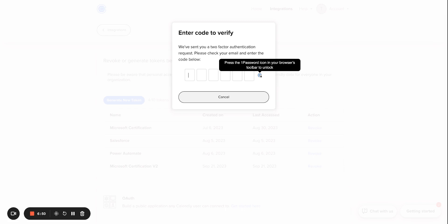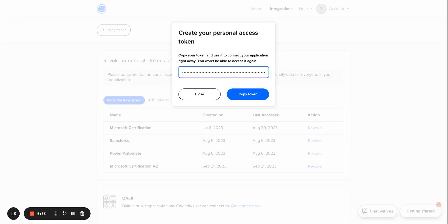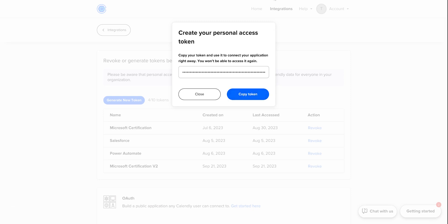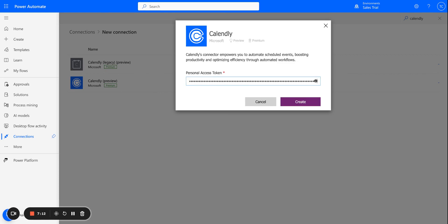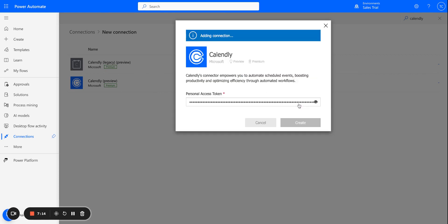And this will email you a two-factor authentication code. So you'll go grab that from your email real quick. So I've pasted in the verification code and now I can copy my personal access token. And I'm going to now hop back over to Power Automate.